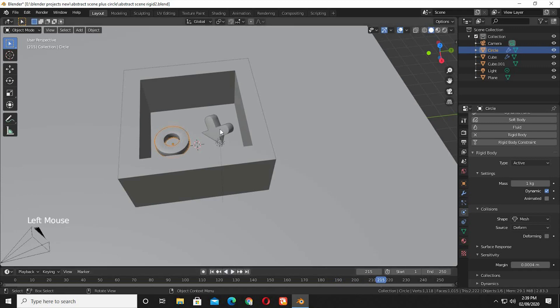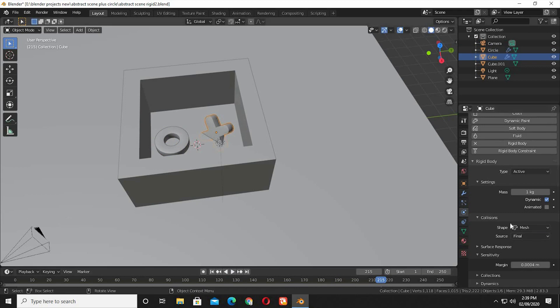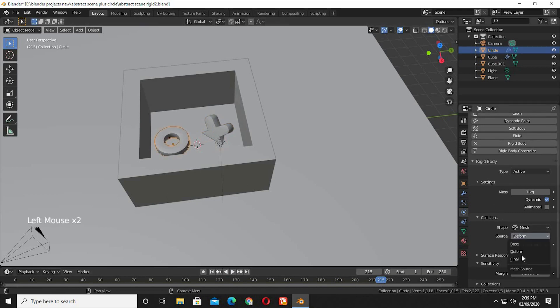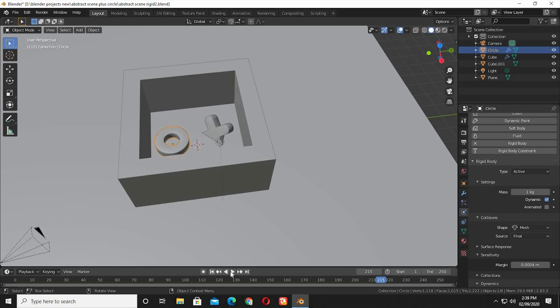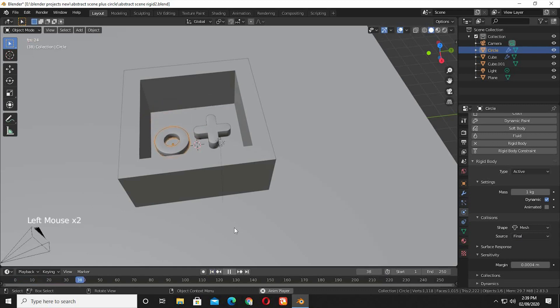Select the object and switch the source from deformed to final. Final is used for end results, but we will keep it on final from now. Now play back again, and you will see it's perfect now.